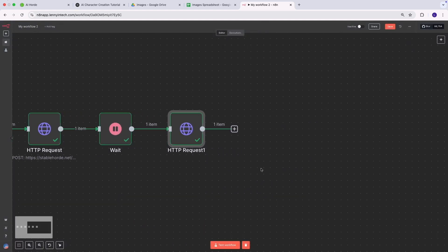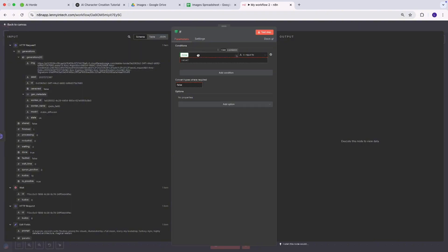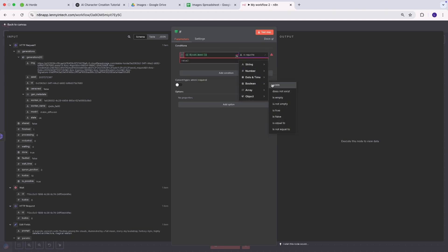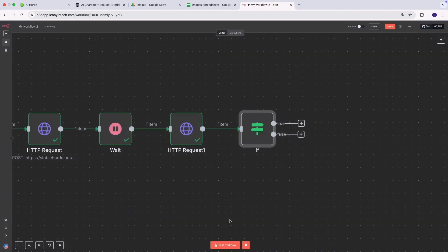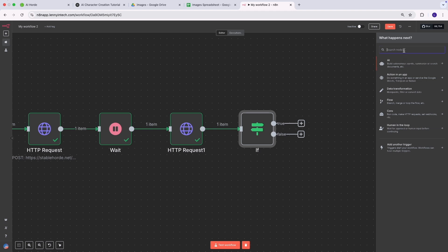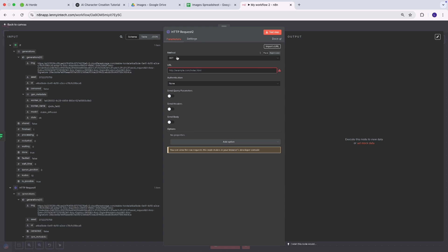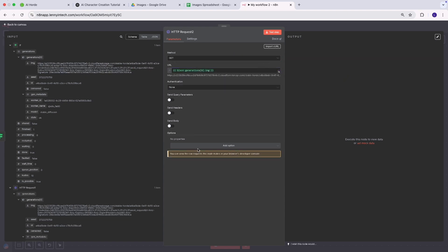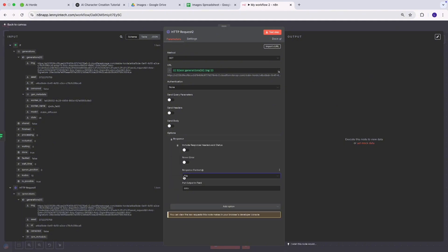Because we have 'done' being passed, I'm going to add an If/Else statement. I'll pull the 'done' value, set it as a boolean, and if it's true, the workflow proceeds to the next step. If it's true, the next step is to download the image using an HTTP Request node with a GET method. Under options I'll set the response to be a file, which will transform the response into a file for us.